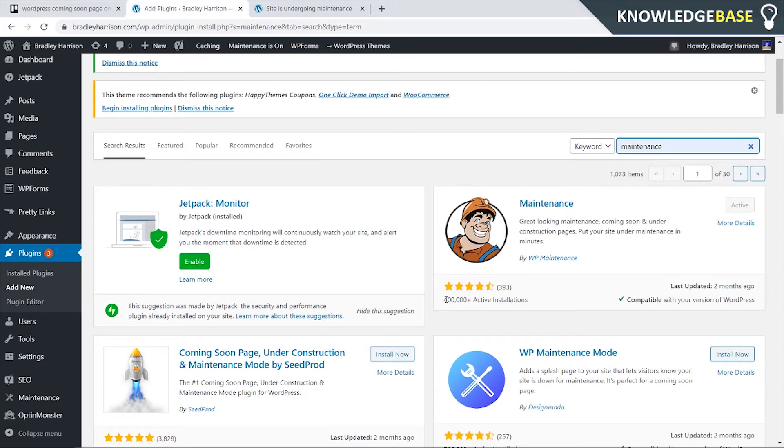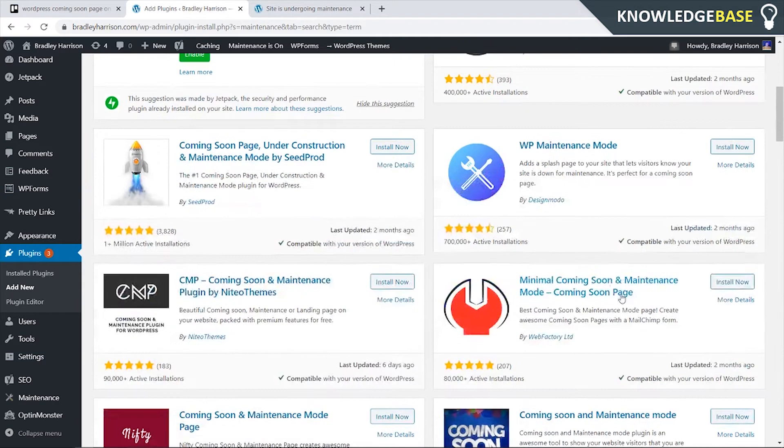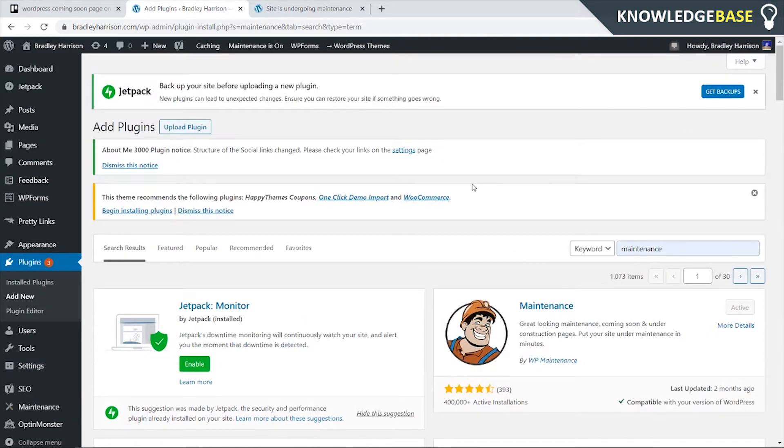Now you can see it's had 400,000 active installations and it's four and a half stars and this is just the one that I used. You can use other ones but I like this one and I like the design and how you can change things on this one.